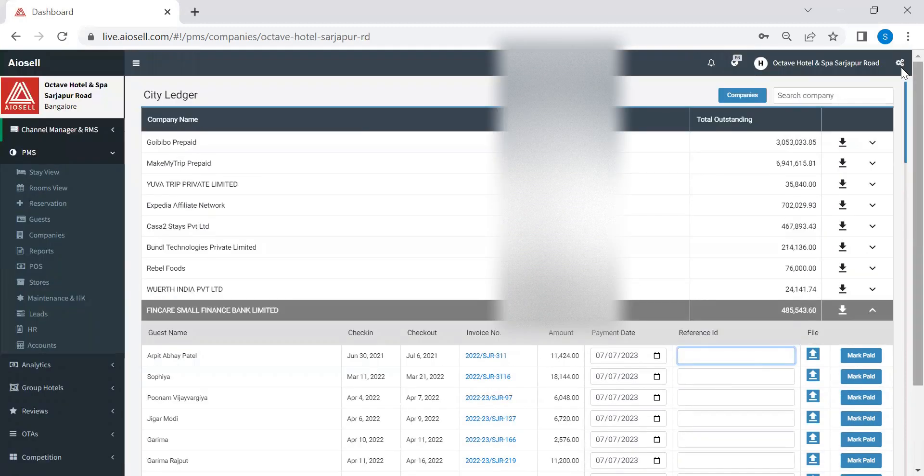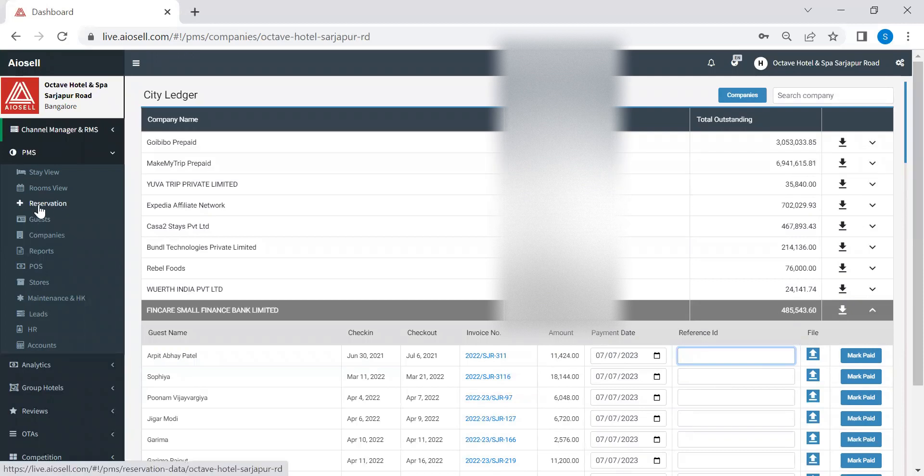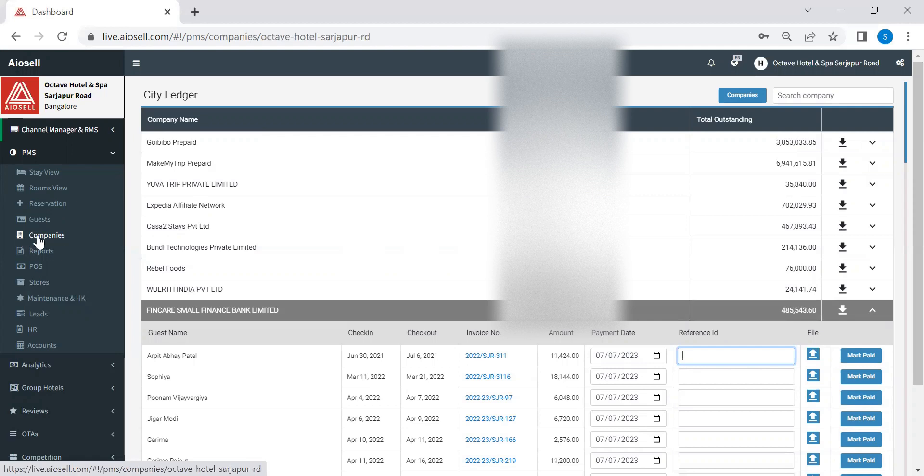So here is just a little overview of three of the IOSL property management system features, which was reservations, guest details, and guest history. And finally, I hope you find this video useful. Thank you and have a nice day.